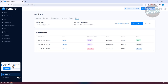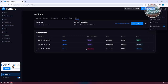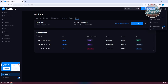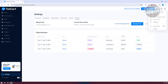You also have the option to switch to dark mode, which is easier on the eyes if you prefer it.